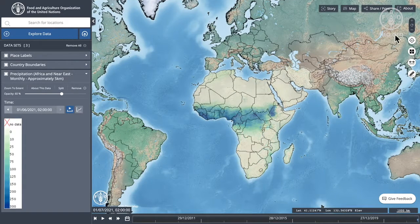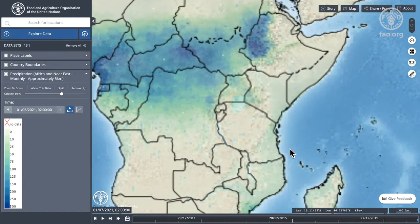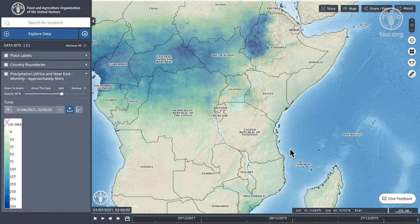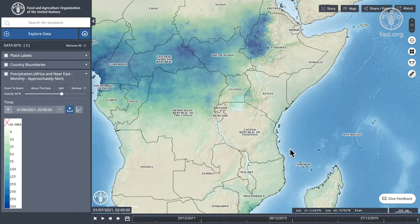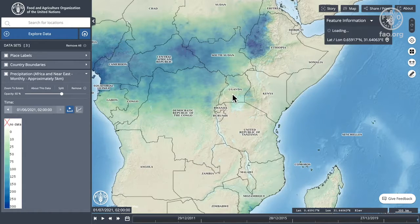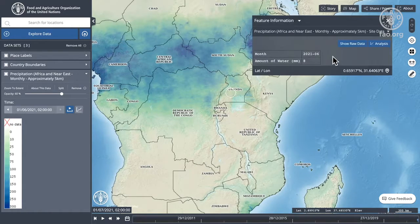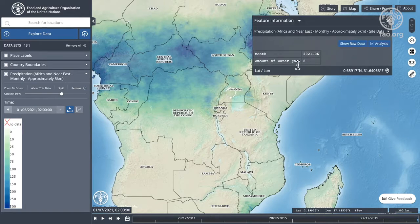So let's zoom in a little bit and focus down on this area over here. We can see that I can click on a particular point and as usual it's looked up that exact pixel — I've got eight millimeters of rain for June 2021.